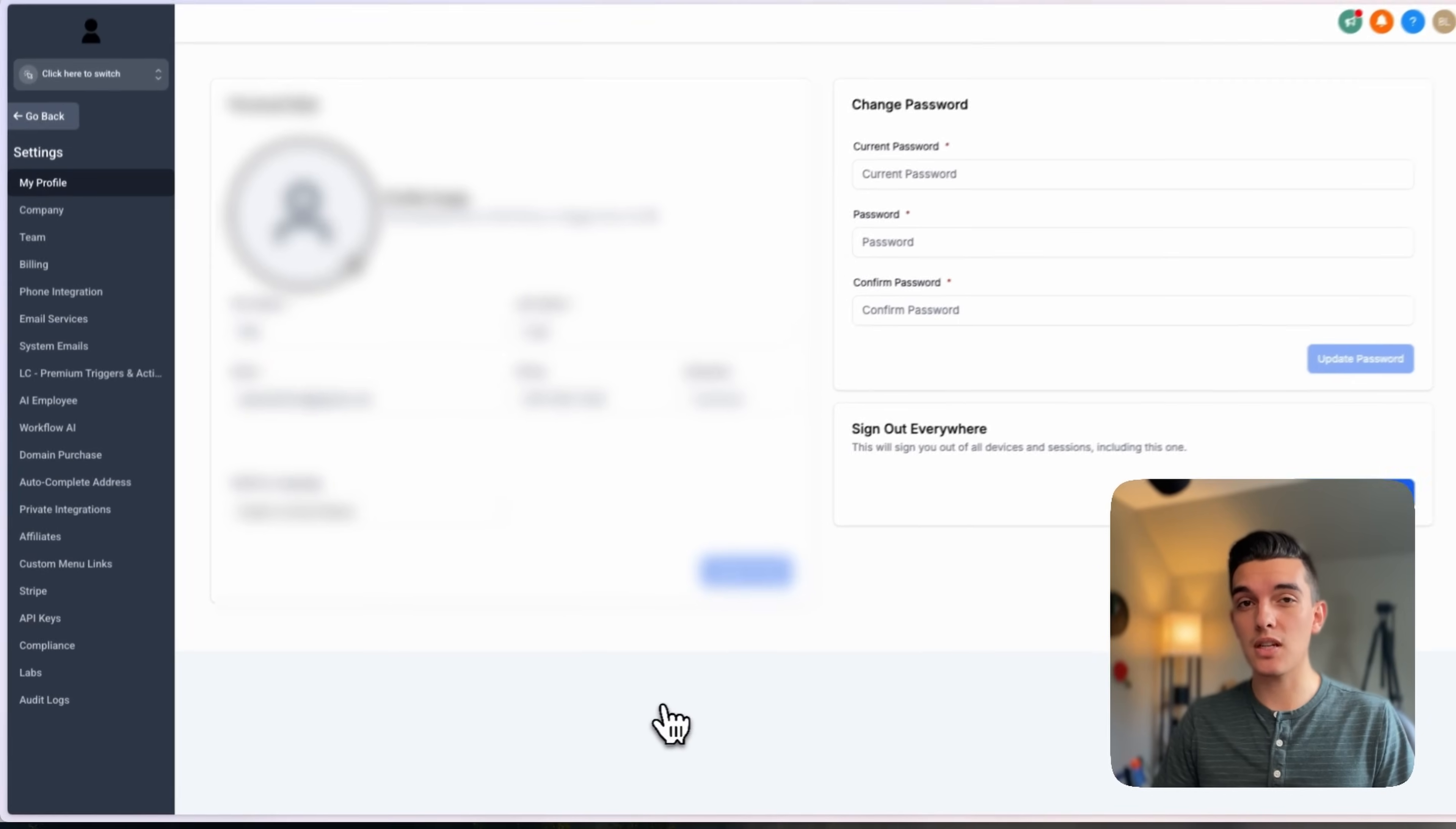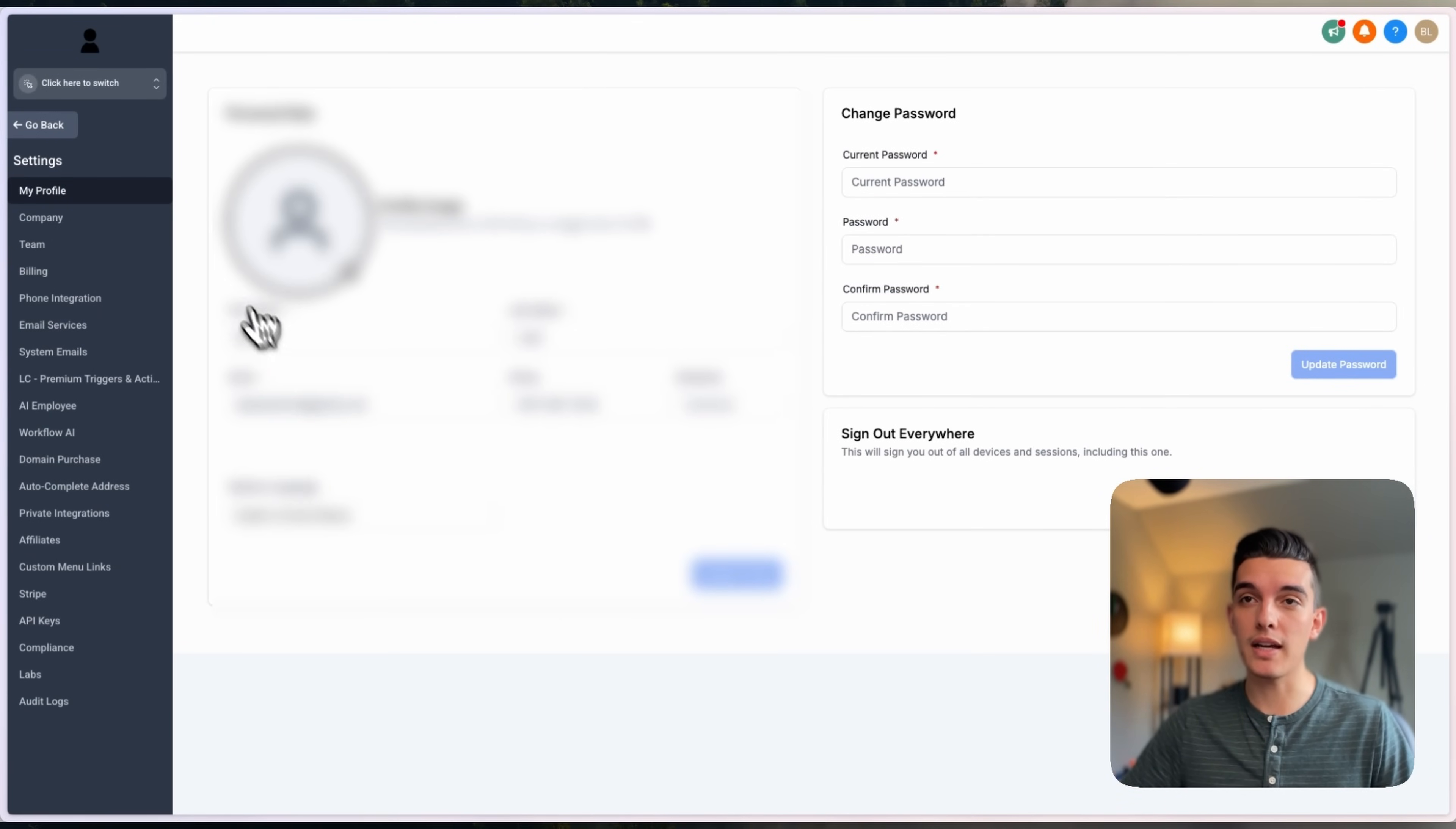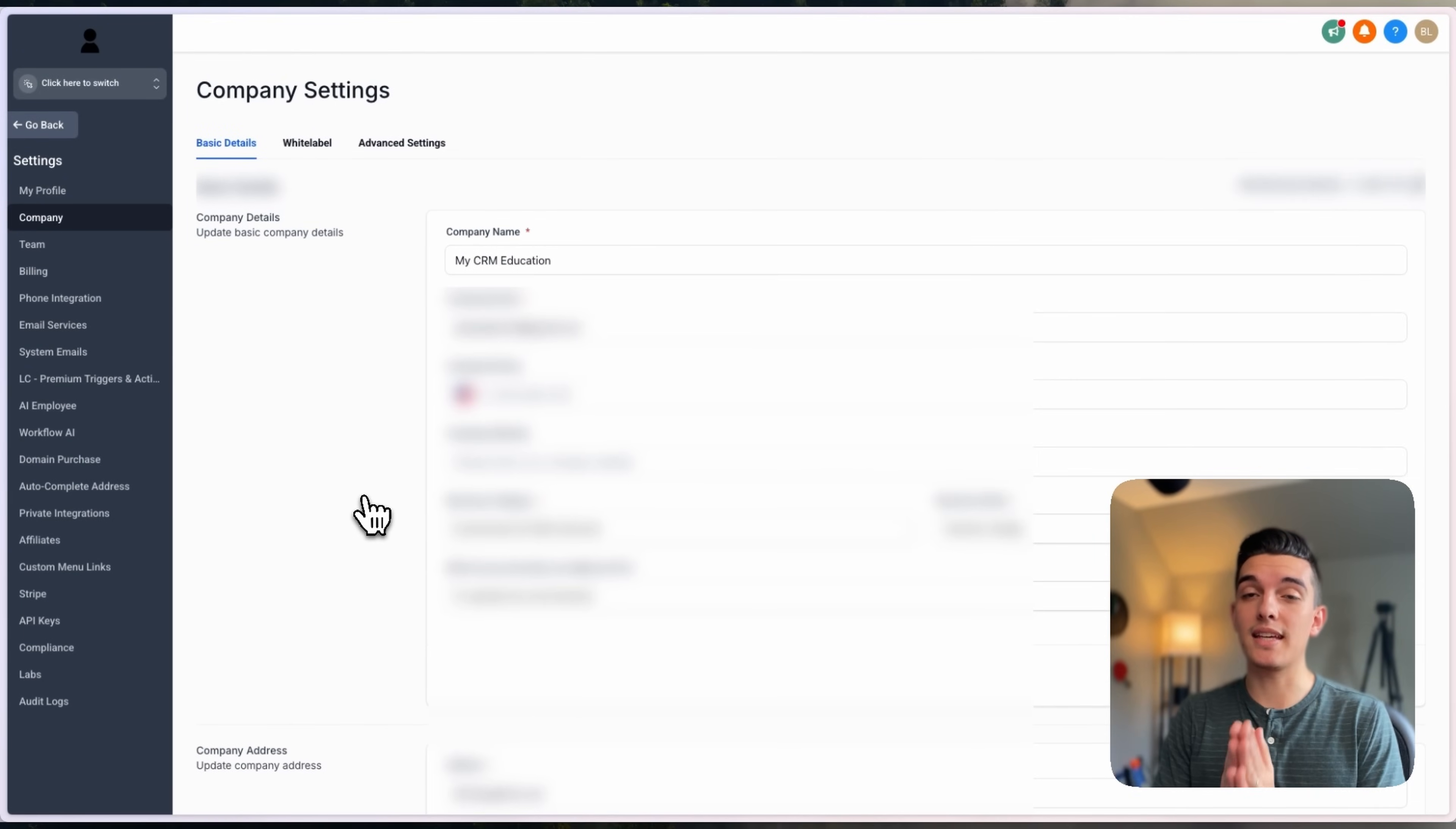Once you've clicked on the settings section, you're going to land in my profile. We want to go to my company, click on company, and once you're inside of the company section,